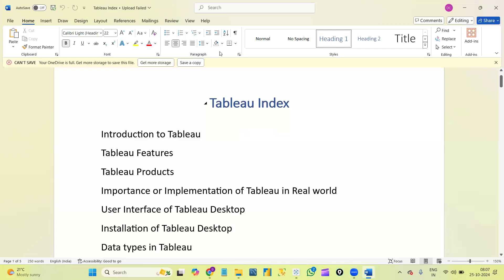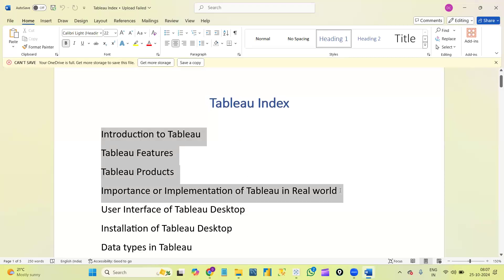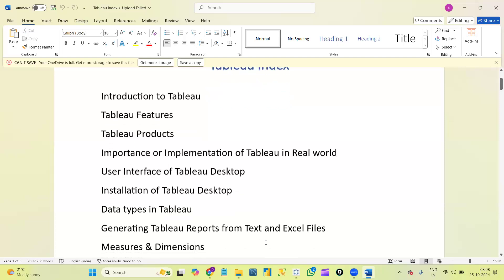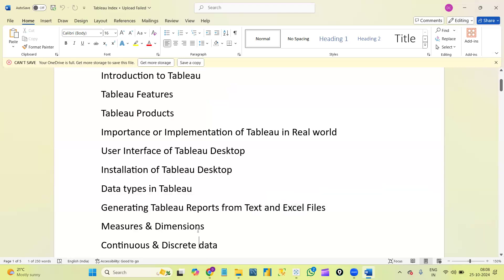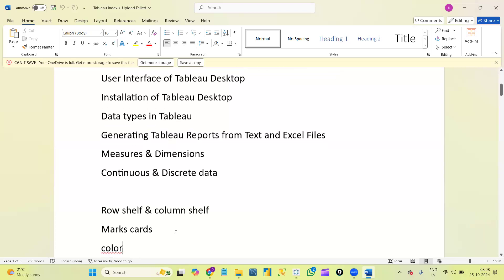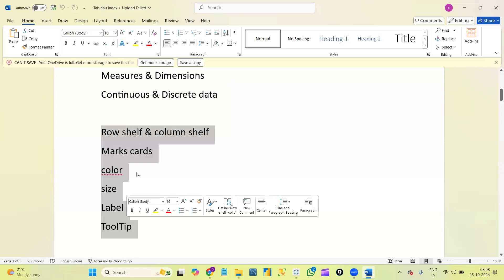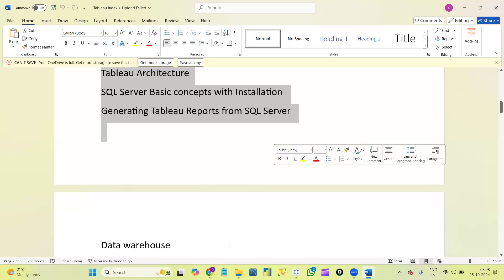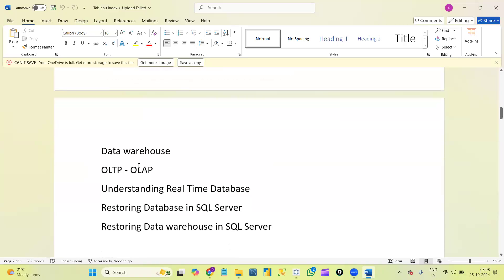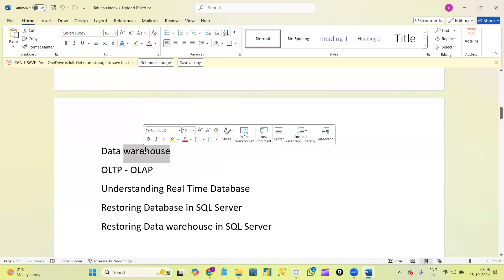Let me show this once again clearly. First, introduction to Tableau, Tableau features, Tableau products, and how we will implement Tableau in the real world. Next, the user interface of Tableau Desktop, installation of Tableau Desktop, data types in Tableau, how we will generate Tableau reports using various types of data sources or files. Next, what are measures and dimensions, and continuous and discrete data — these are options available on the Tableau desktop.